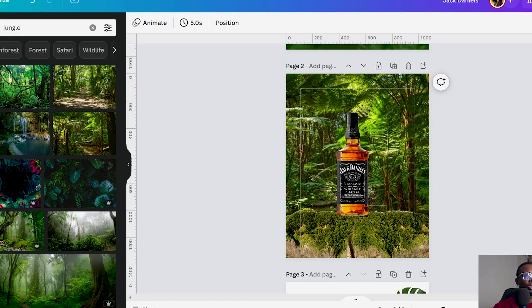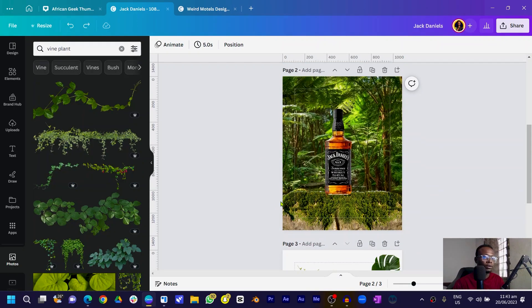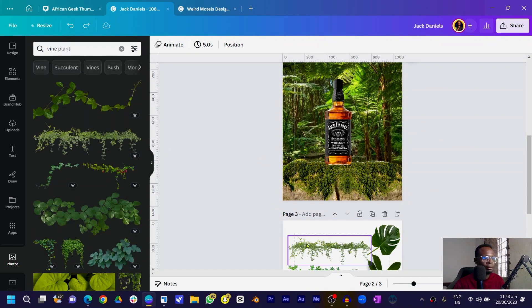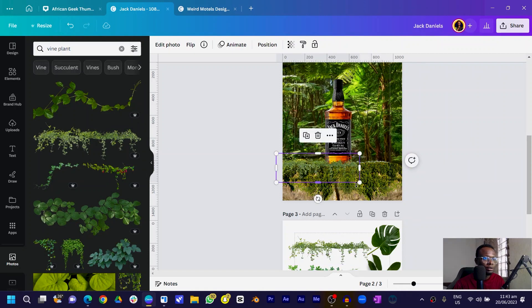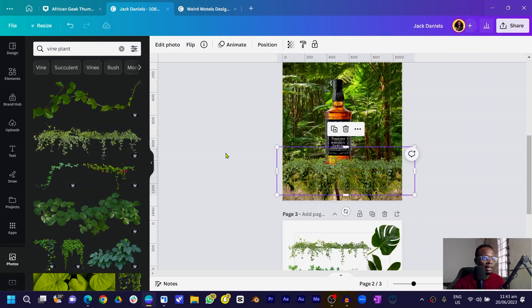But in my opinion this is not complete — there are more things we can do to make this design look beautiful. To make it more appealing, let's add more elements. The first thing you can do is search for 'vine plant' in elements. Click to add it, make it bigger, and place it to blend the rock with the bottom area.